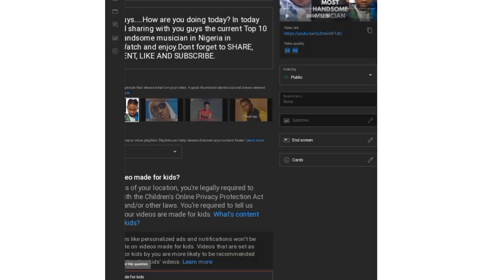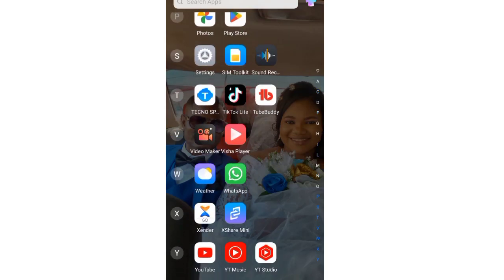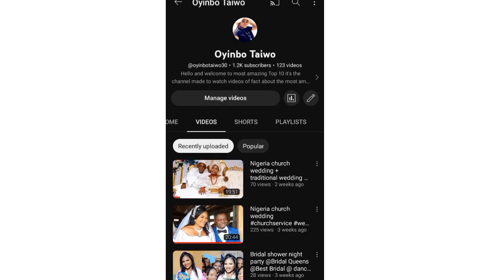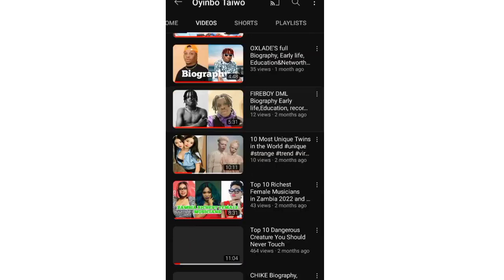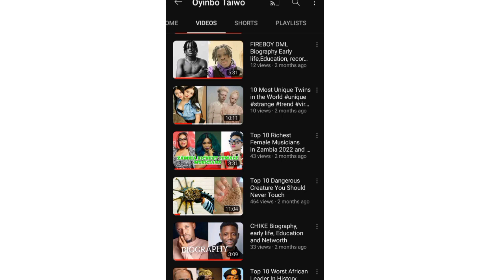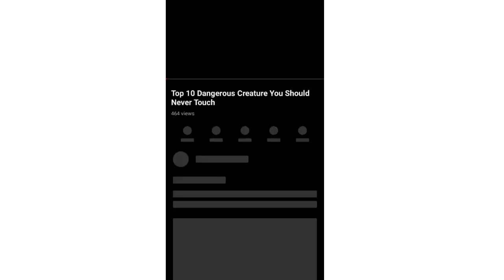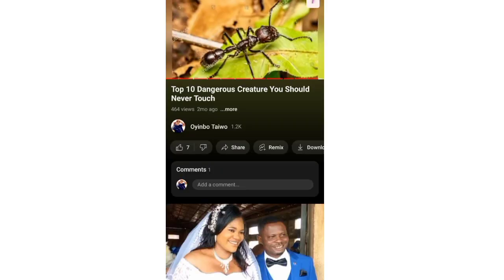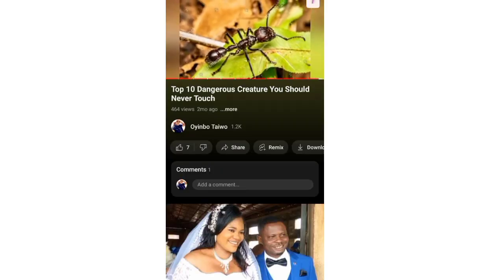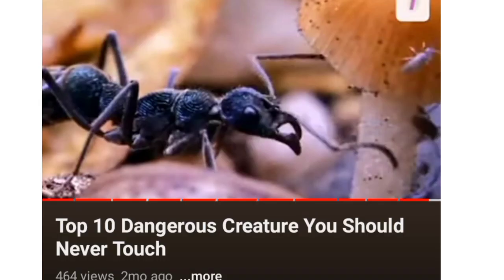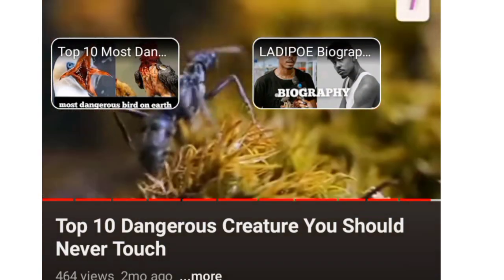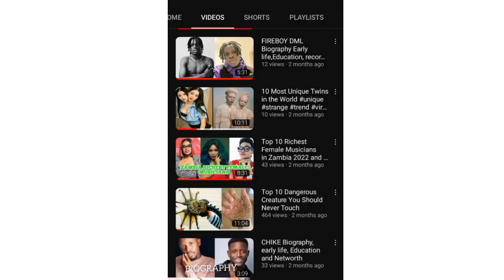Go back to your home page, click on YouTube, and go to your profile. Look for the videos you've added end screens to and let's check them. For the first one — you can fast forward it — amazing! That's the first one done.